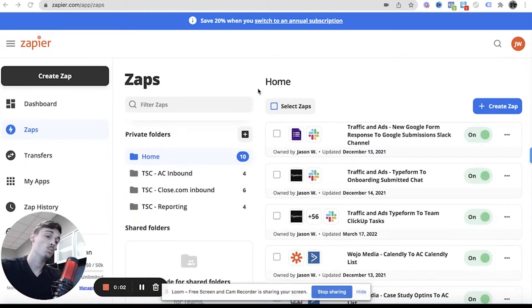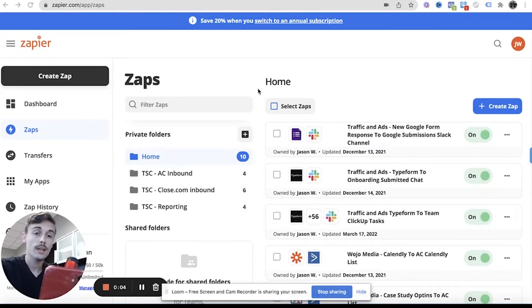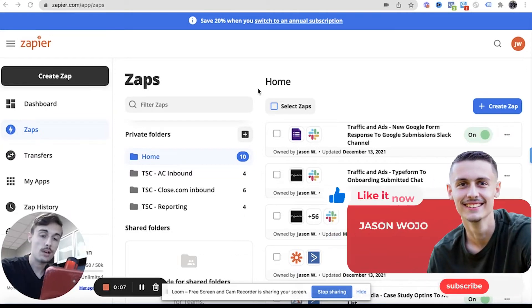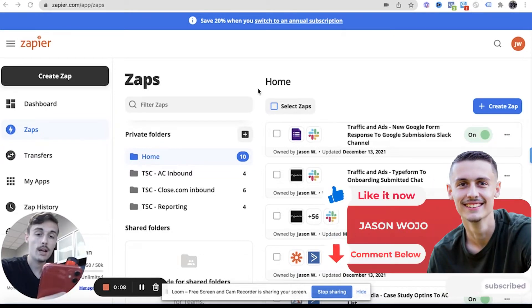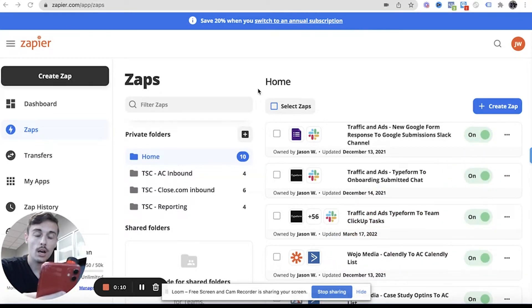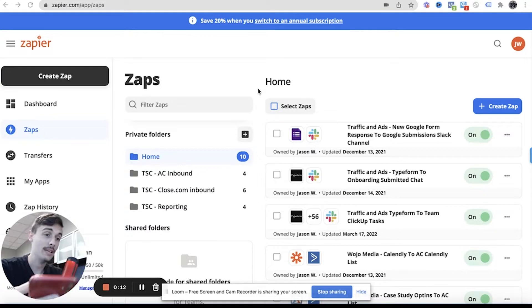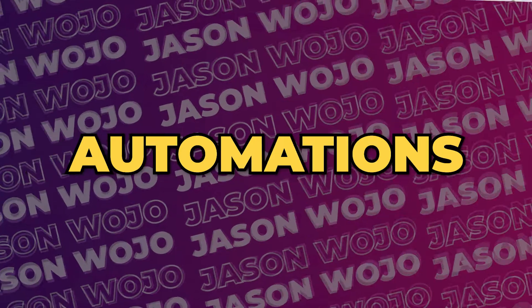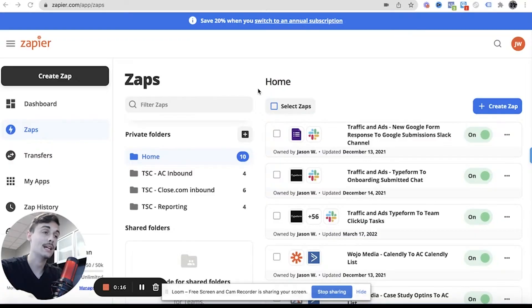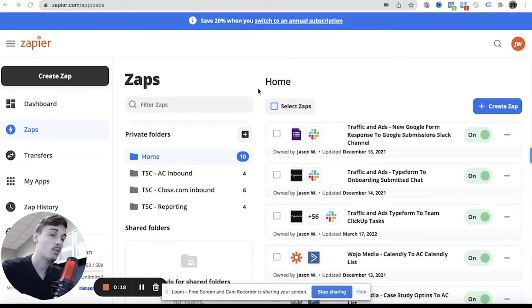What is going on today guys, welcome back to another video. If you are new to the channel, please like, comment and subscribe. I got a question from one of my subscribers that I'm going to be answering today about agency owners, automations, and Zapier, because a lot of agency owners can be automating a lot more stuff through Zapier.